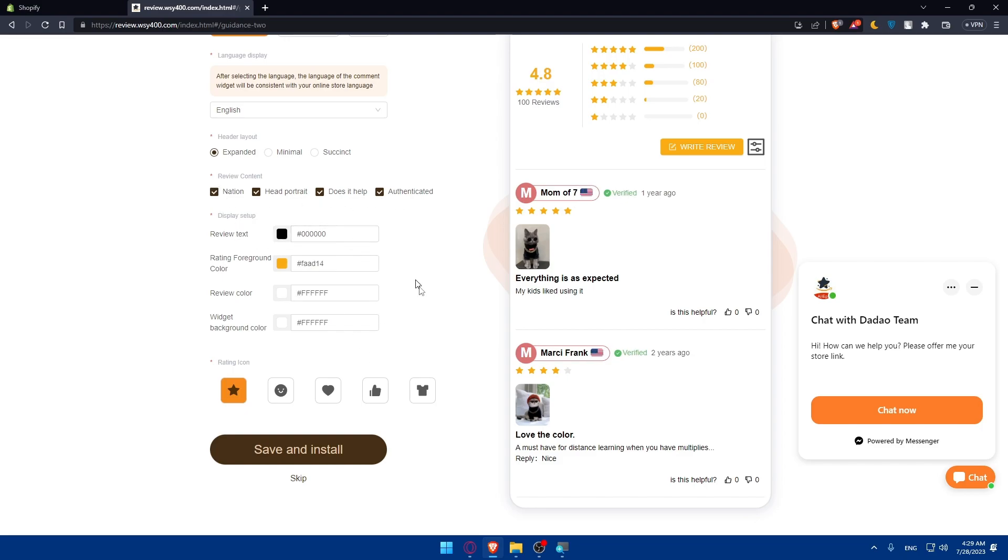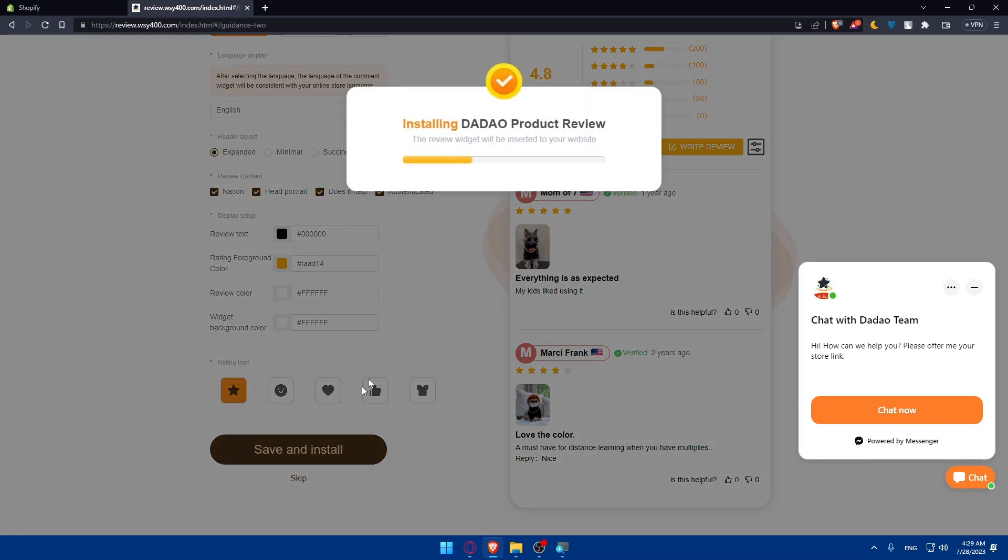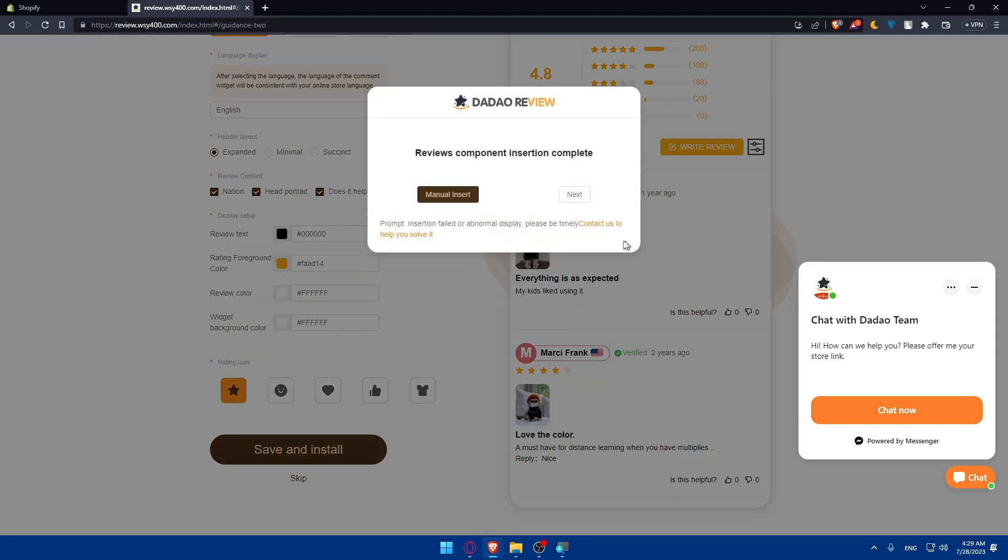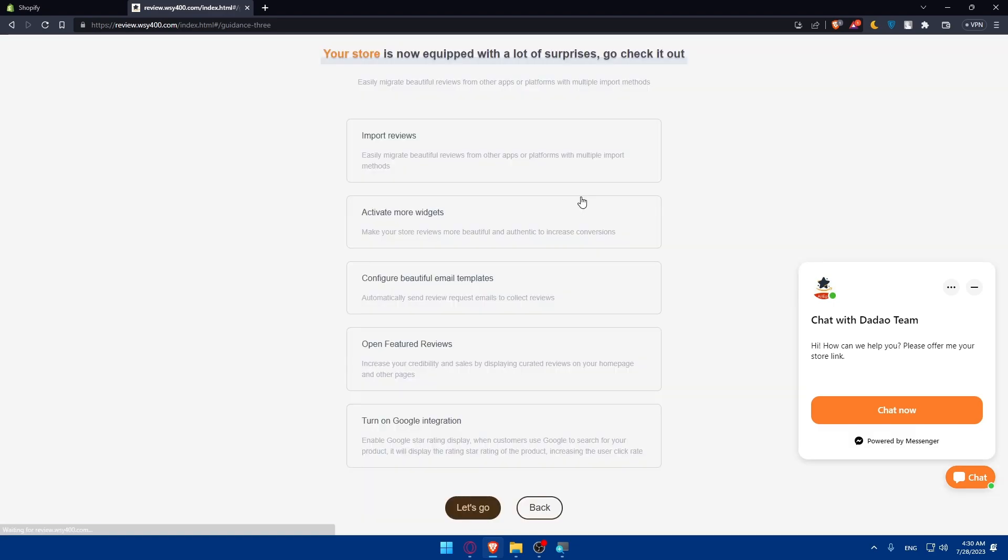You can change the colors if you want, the rating icons depending on whatever suits you. Once you want everything here click on save in this section. As you can see your reviews components and search completes. You can simply go and click as manual inserts or next. So let me just go and click on next.